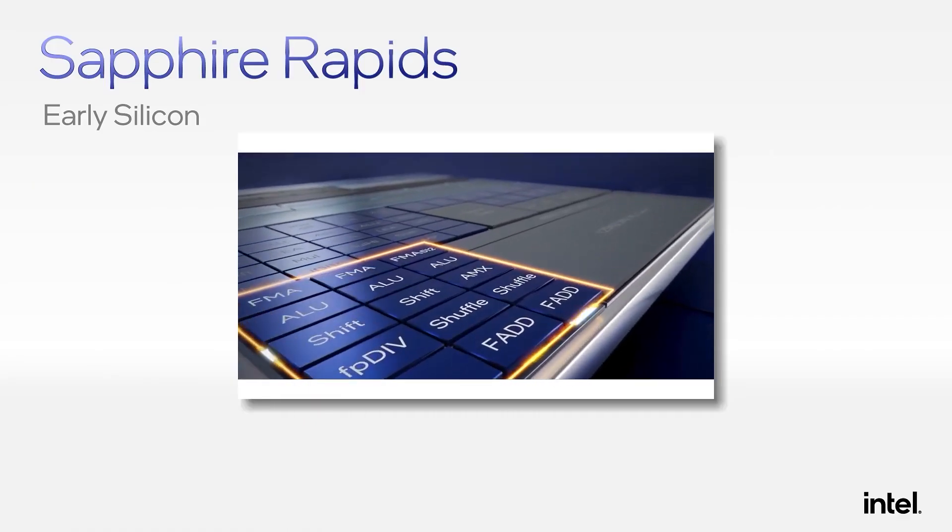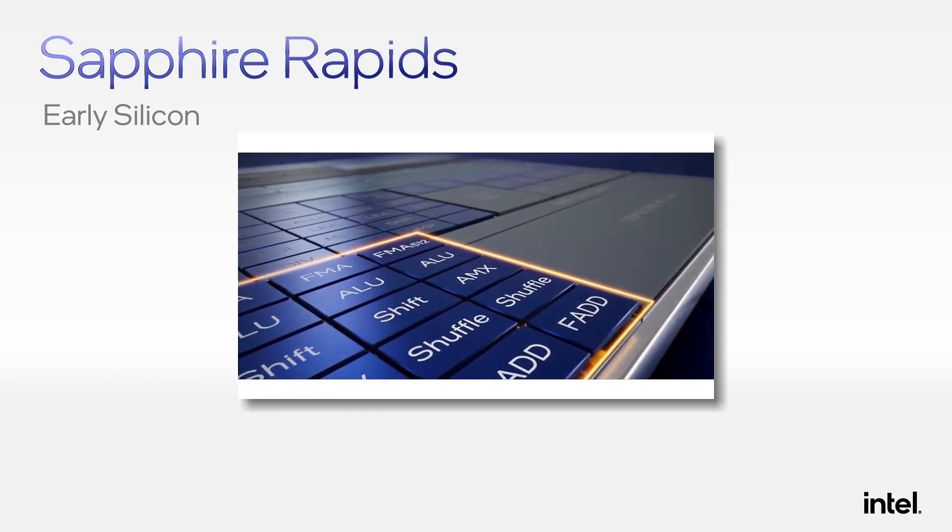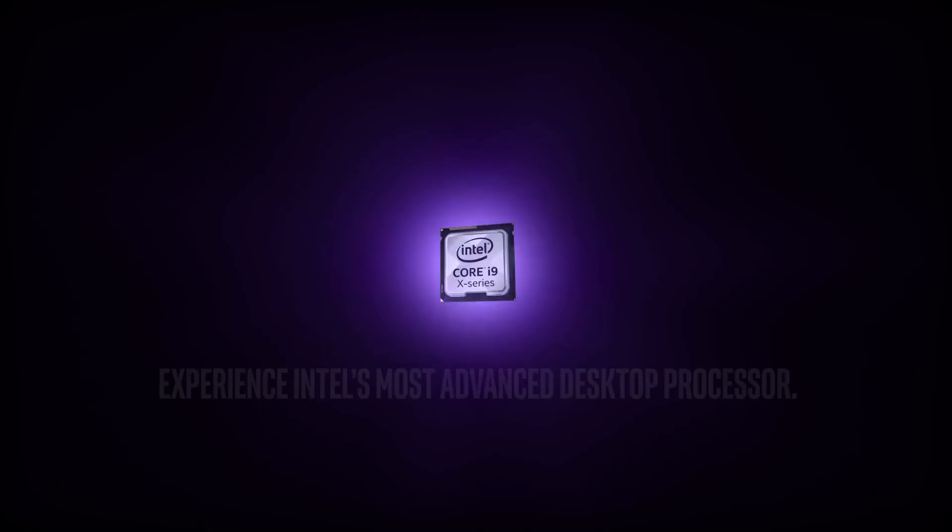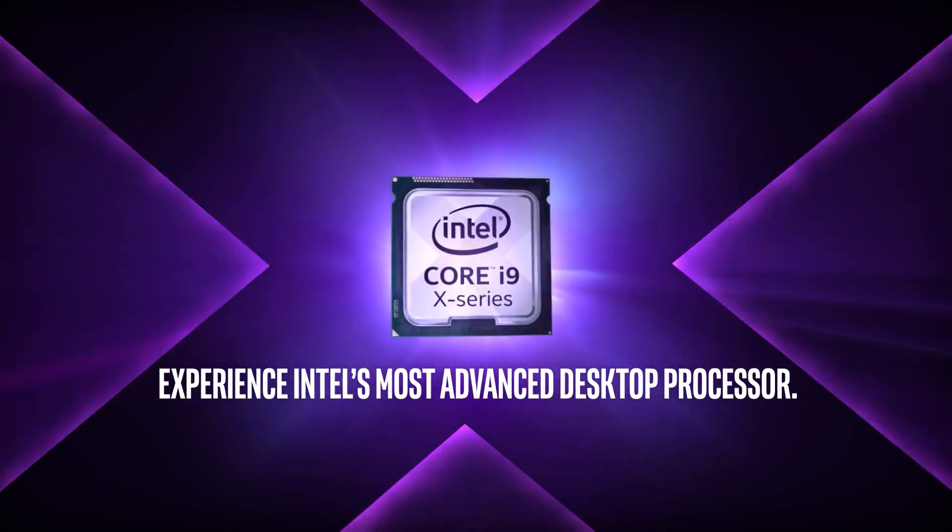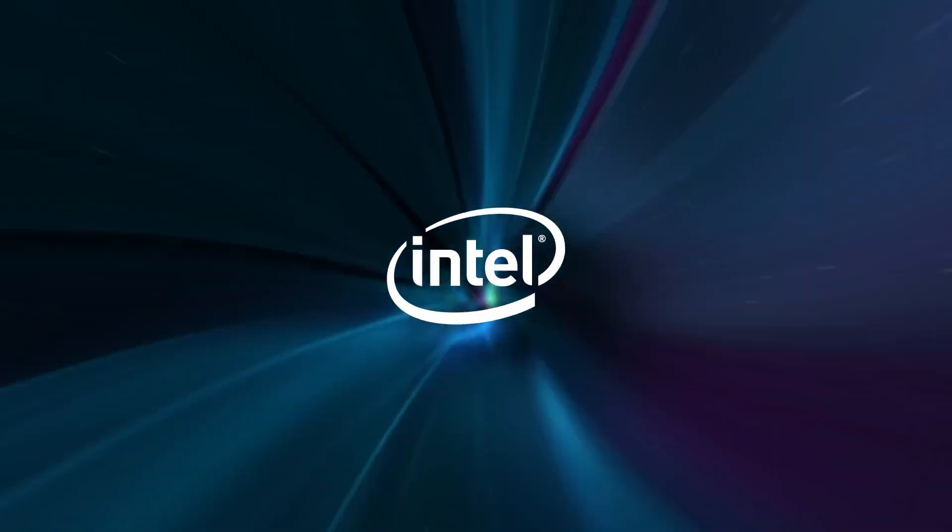Still, Sapphire Rapids is set to be a very interesting release as Intel is finally getting back to the high-end CPU market.